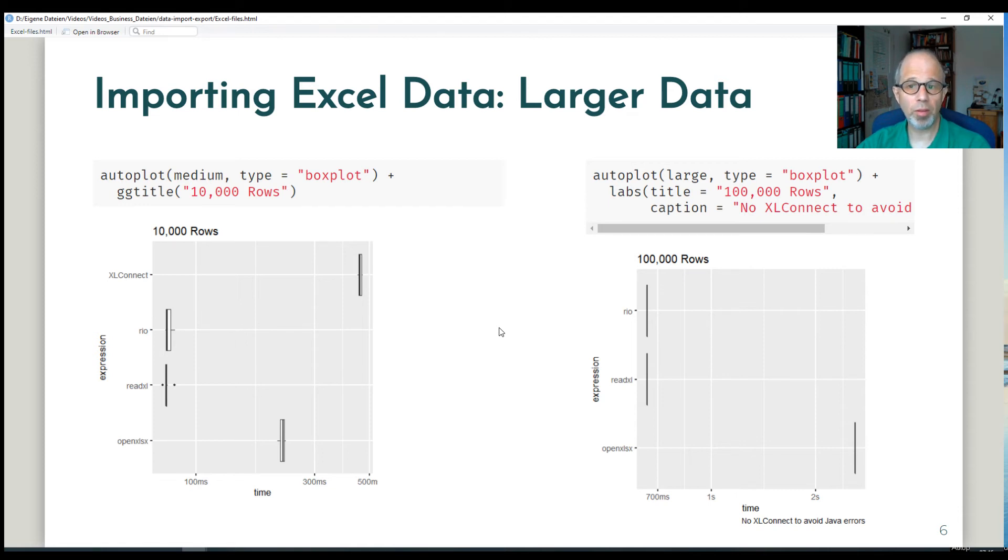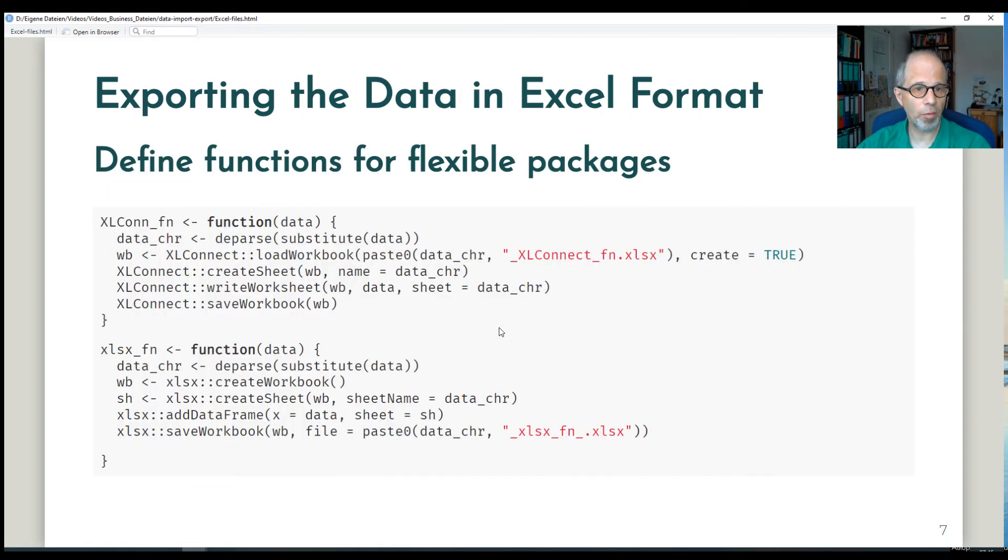So read Excel is the fastest and real and very convenient to import Excel data in R. So we move on to data export or writing Excel data to this data in Excel format.